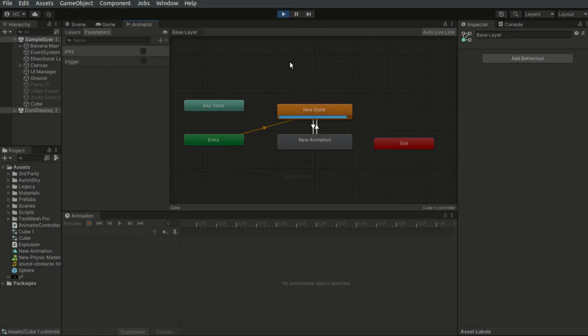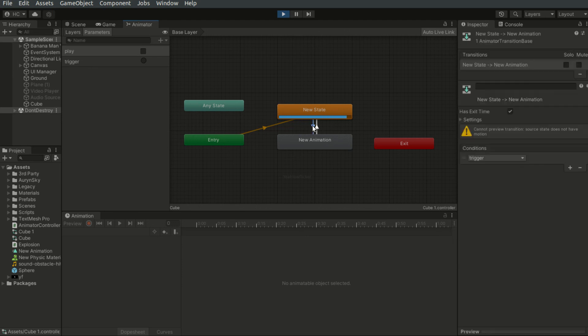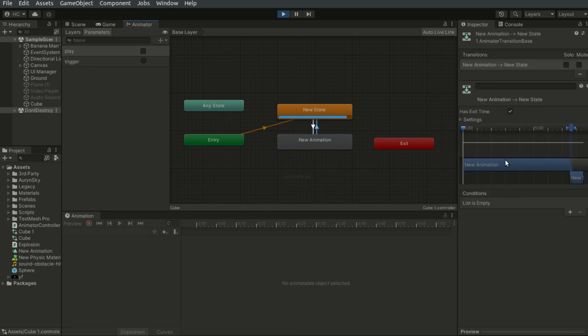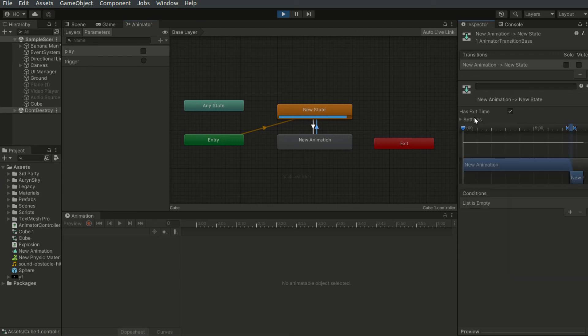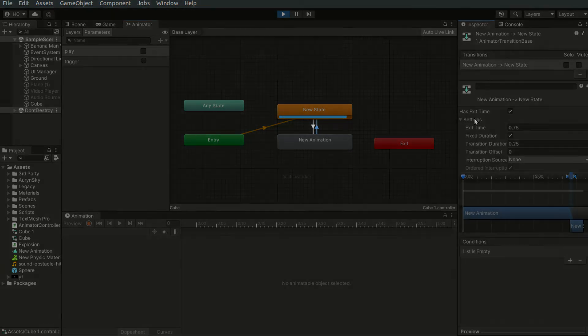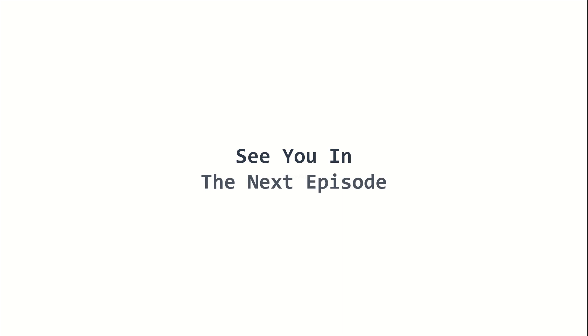So you can also use integers or float values for the animator. And we can also control the exit time as well as the settings here. And this is basically how we work with animations in Unity.